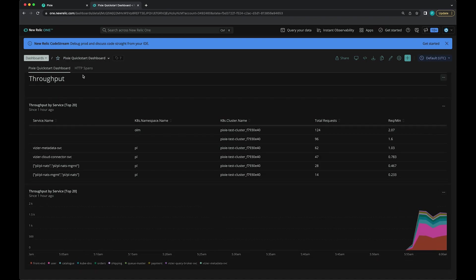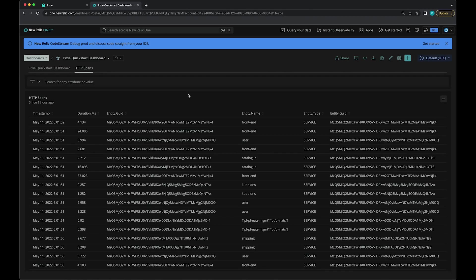This dashboard has two tabs. If you click the HTTP spans tab, here we can see a list of the most recent HTTP spans captured by Pixie. You can filter this data as well.